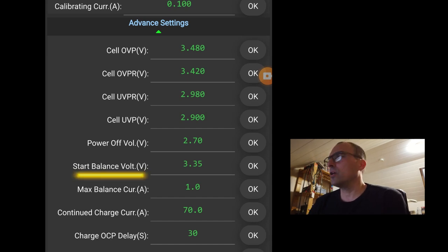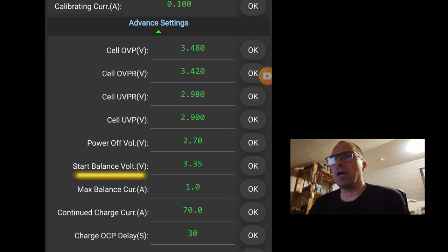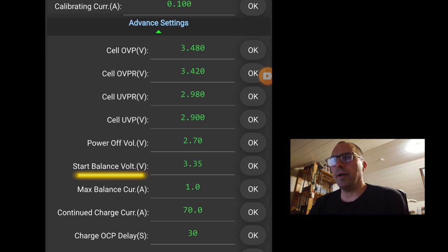Start balance, 3.35 volts. When one of the cells hits this voltage, I will start balancing. If you have a new pack, some guys choose to do a top balancing before they make the battery pack. I haven't done that.